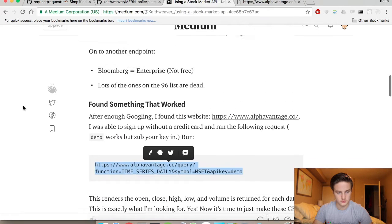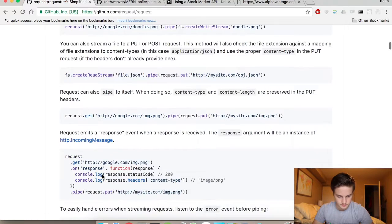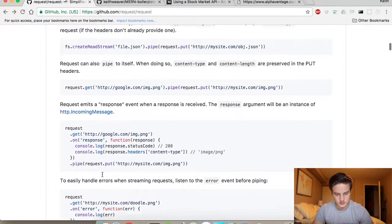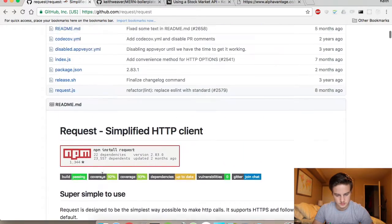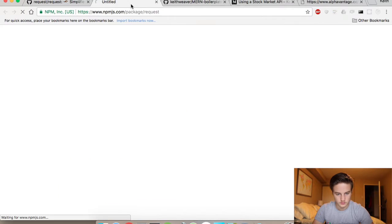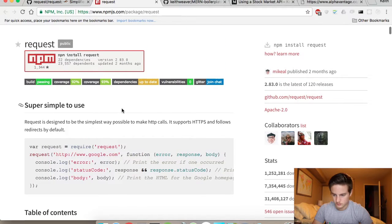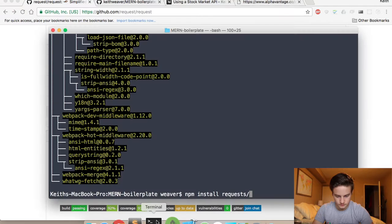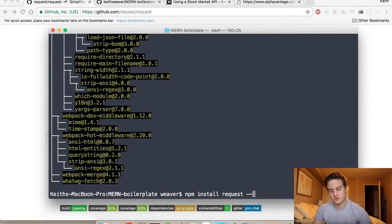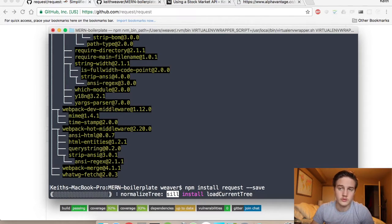Let's just take a look at the actual GitHub to confirm — yeah, npm install request. And we're going to save it to our package.json so that if you're sharing this application with someone else, they know to install this package as well.